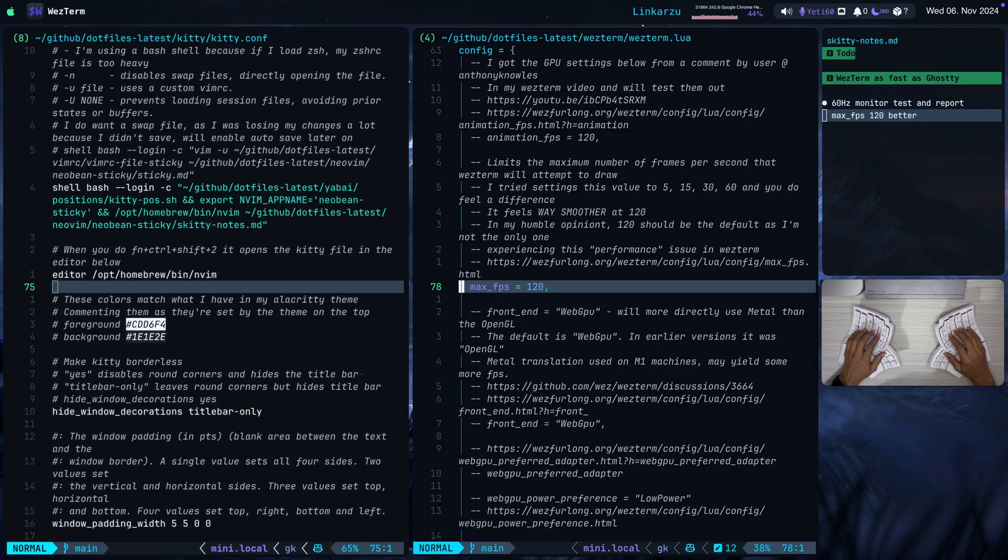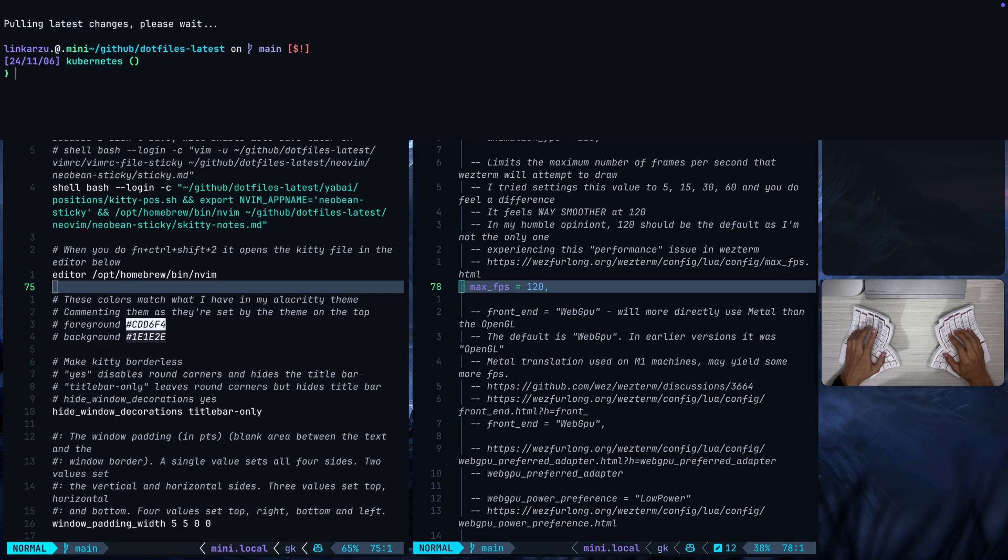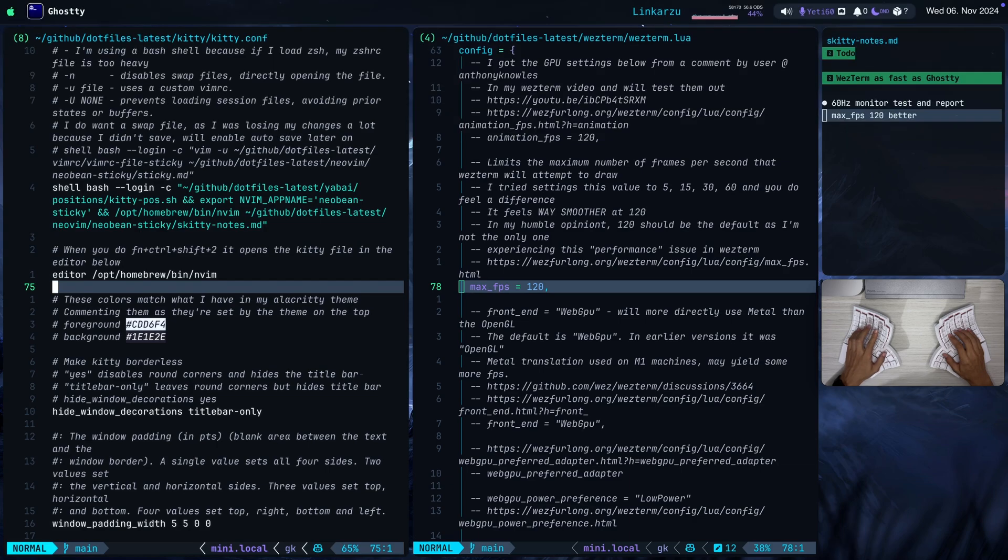Which one do I prefer, WezTerm or Ghosty. Ghosty has a few more features that I like, like the quick terminal. Notice that I'm in Ghosty right now on the left, and I'm just going to press Command S. That brings up the quick terminal. I think that's pretty nice, pretty useful. If I press Command S again, it just goes away.